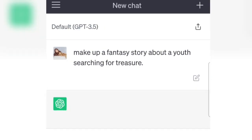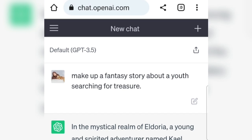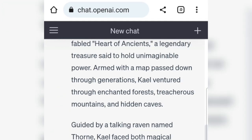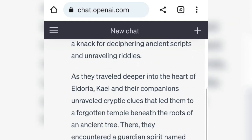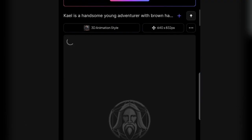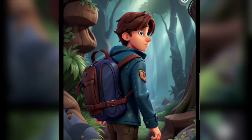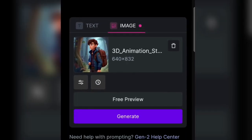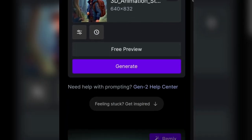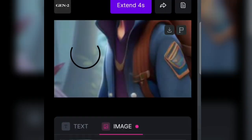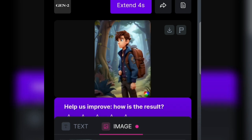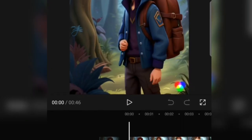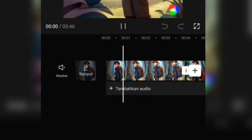For making the animation, we go through four steps or stages. The first step, we make the script. The second step, we make the drawing in Leonardo AI. The third step, we make the image into a moving video with Runway AI. And the fourth or final step is editing the video in the CapCut application.